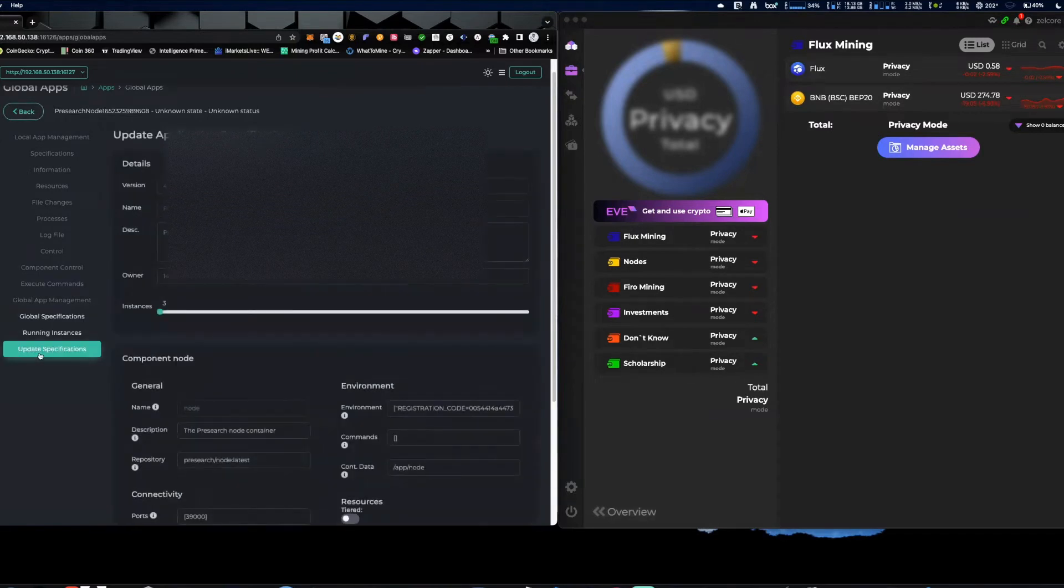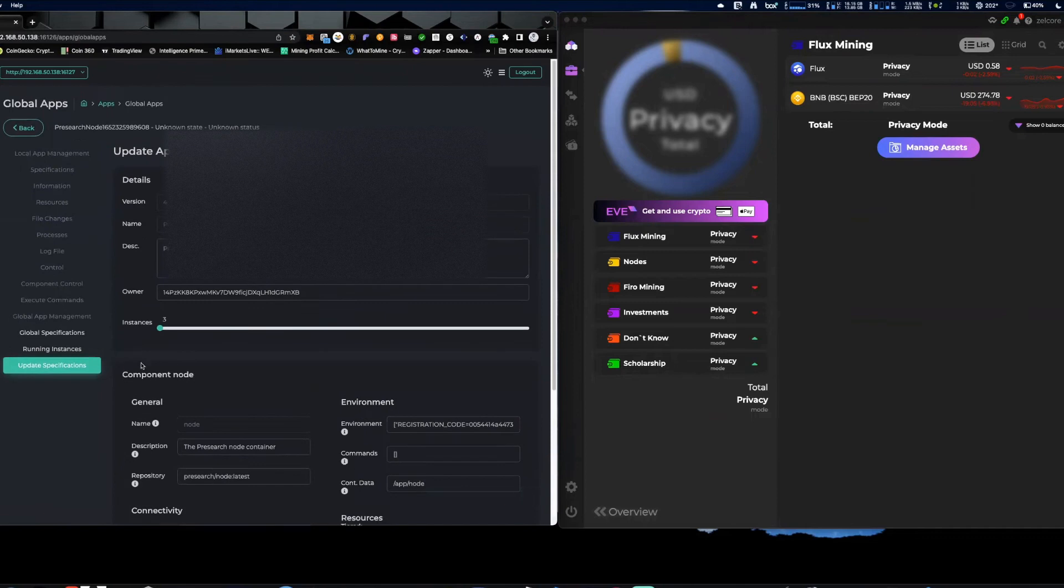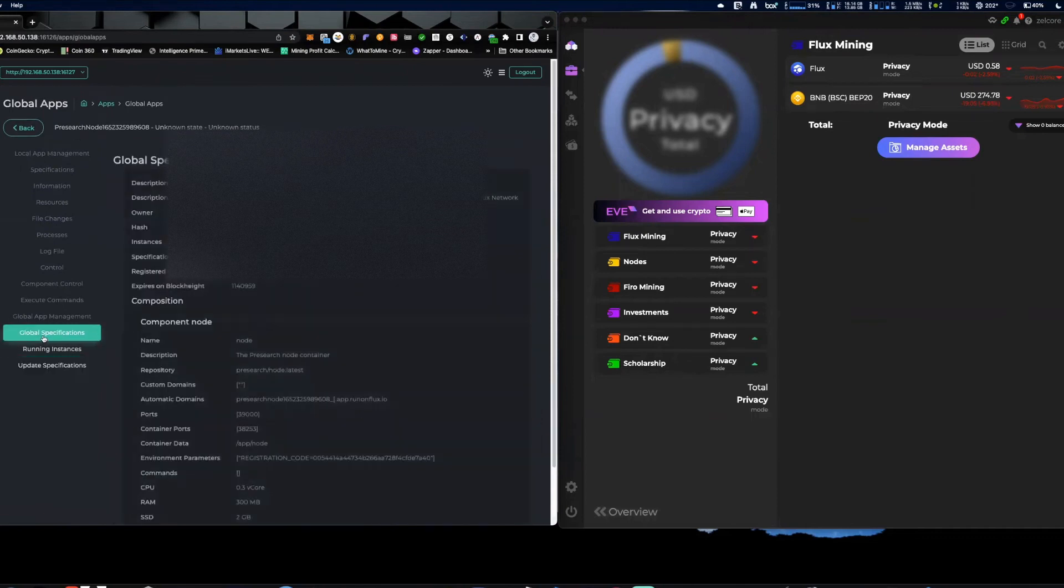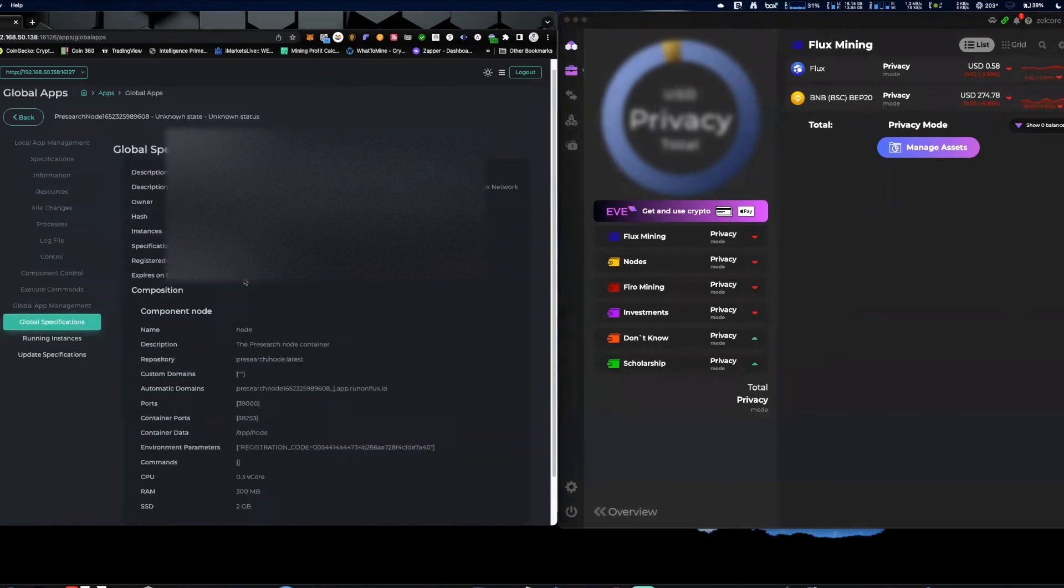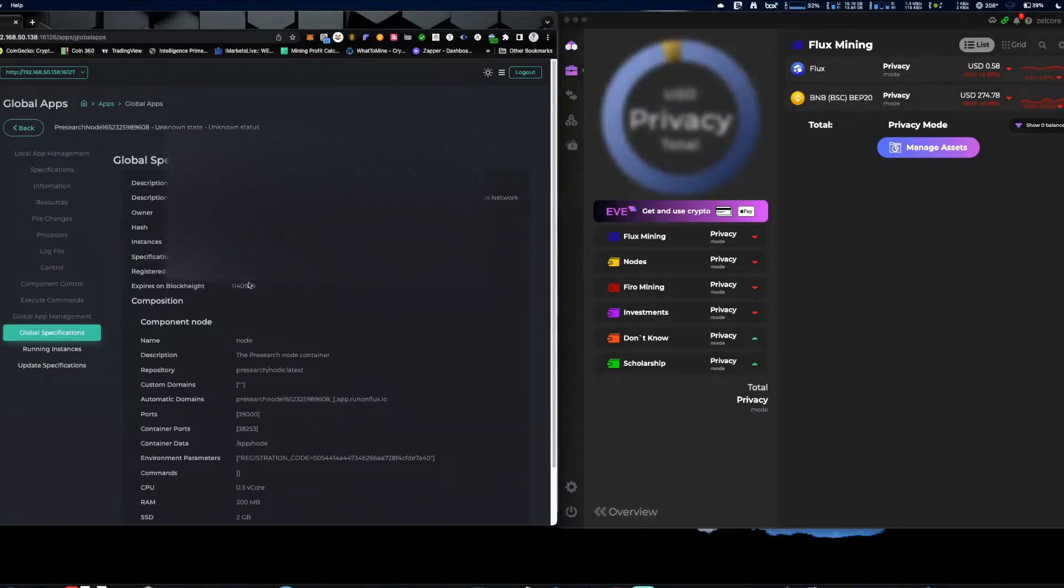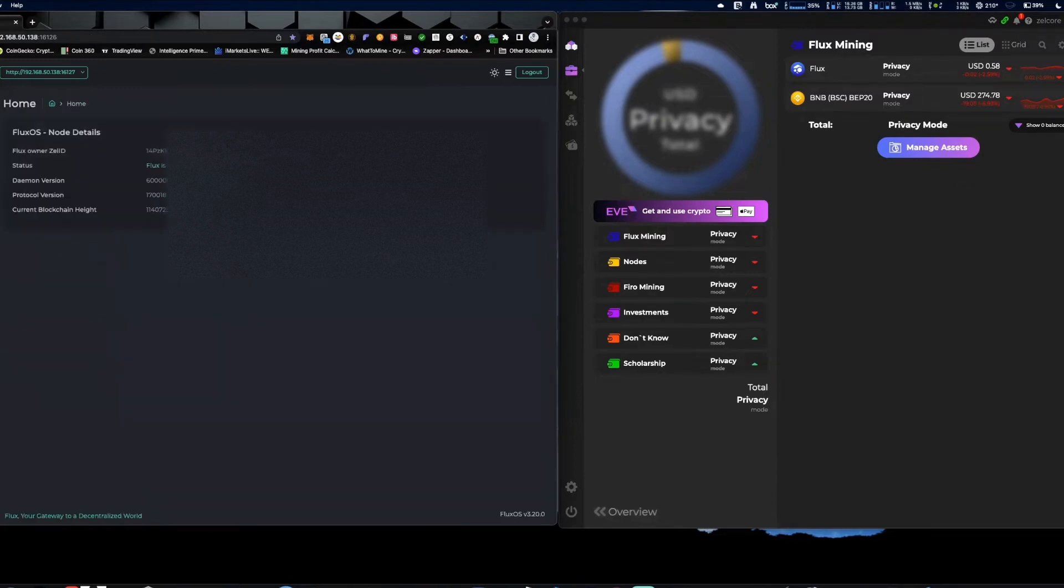So come up to Update Specifications, alright? And in my case here, I'm actually - let's look at it here, hold on. So expires at block height 1140959, which is I mean right where we're at, okay? So 959 and you can see that we're currently at 725.